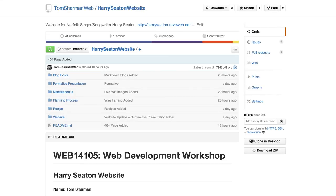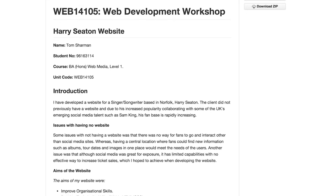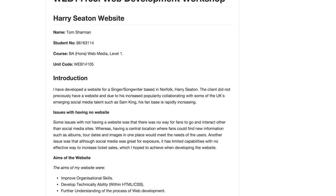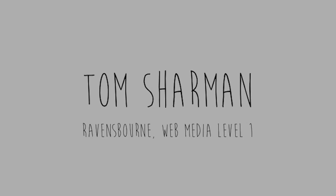Overall, I have thoroughly enjoyed this project and also learnt a great deal. It has challenged me in many ways but also channelled creativity in other ways. To view the project in full, please check out the GitHub displayed on screen now. Thank you for listening. Tom Sharman, Ravensbourne Web Media, Level 1.